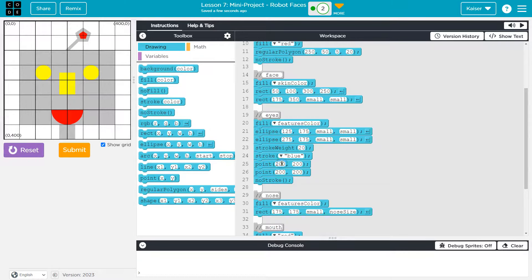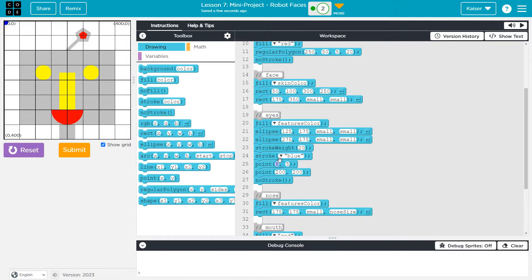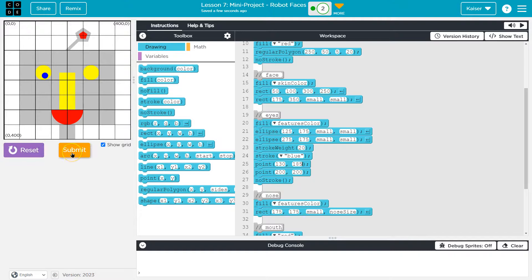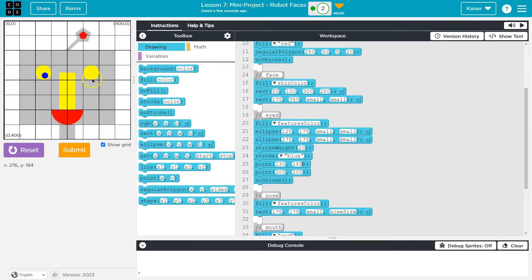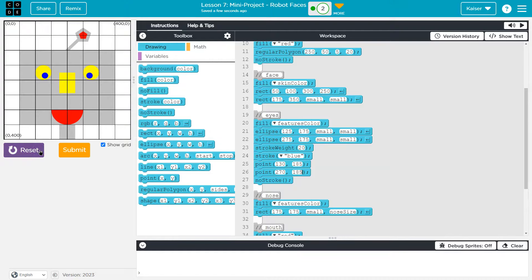I think I'm going to want it like here-ish, which I bet is like 130, 185 maybe. Perfect. And then over here. Yeah, 275 by 175, probably, 185. Yes, that is looking good to me. And I think, ta-da, that's my robot.